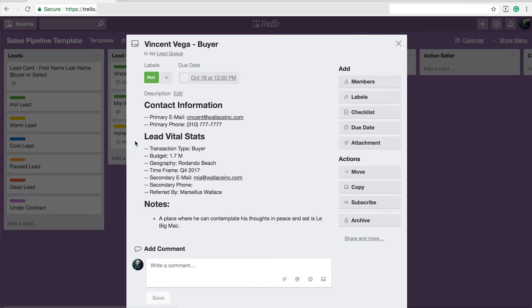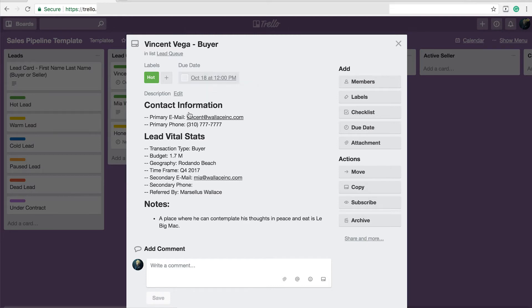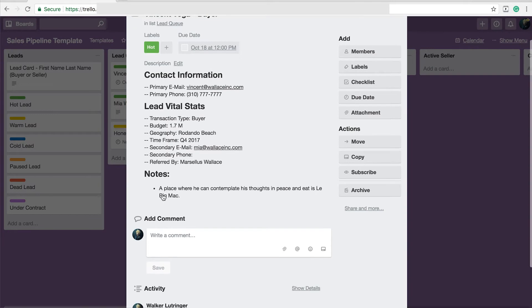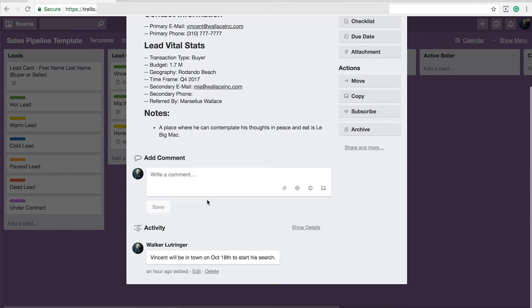So I have a lot of information here. I've got the lead's name, what kind of transaction they're planning on doing. I have a label as how good of a lead I think they are. I also have a due date. This due date is the next time that I need to interact with this particular lead. I have a little bit of information about them, their basic contact information, vital information about the transaction that they're looking to do. I also have some secondary contact information. I like to track who referred them.